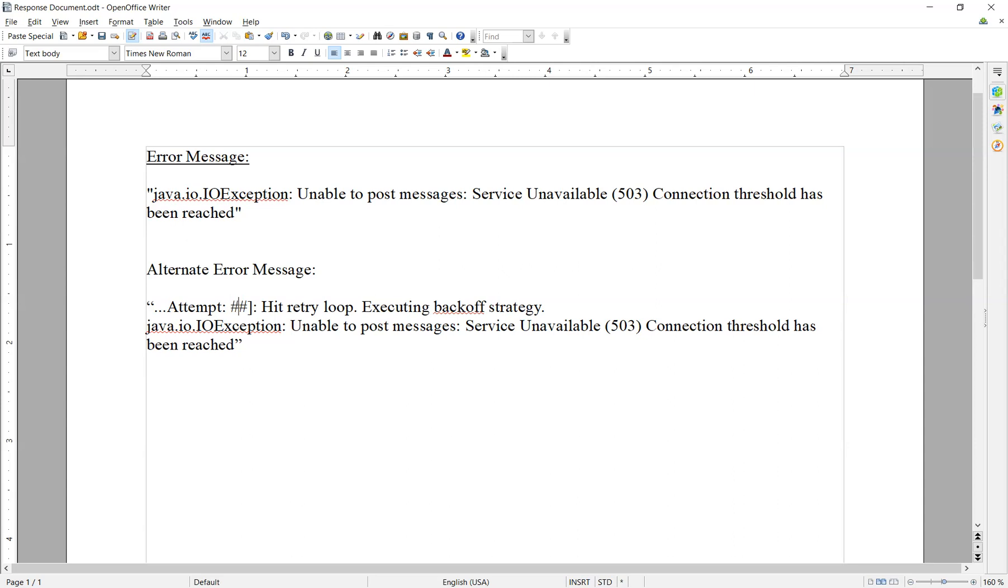If this still doesn't resolve the issue, you can go ahead and contact Boomy support and we can investigate further.